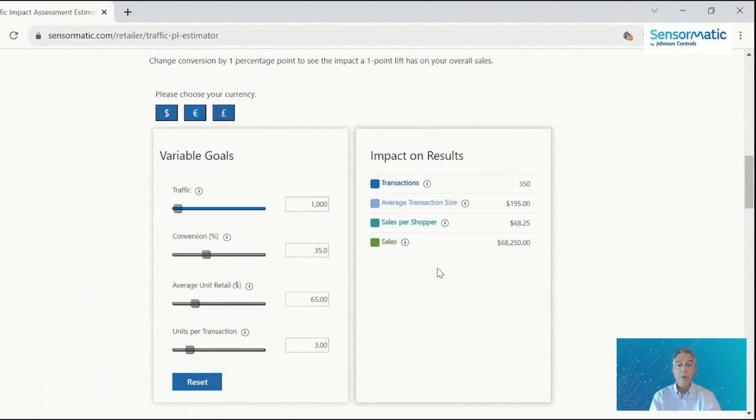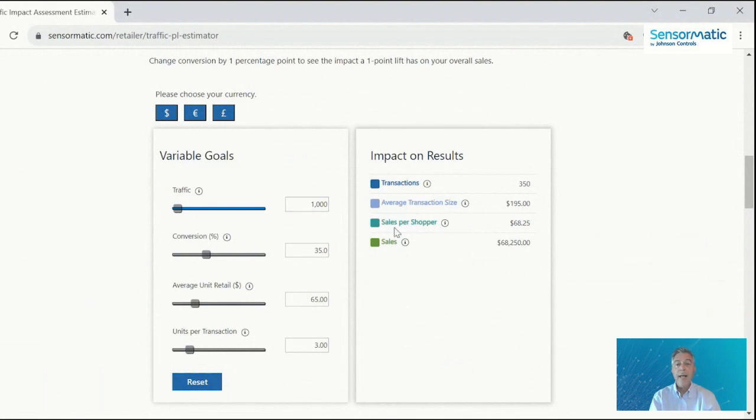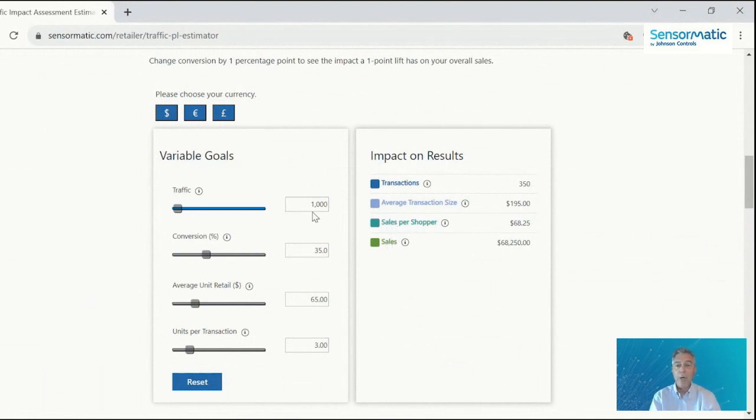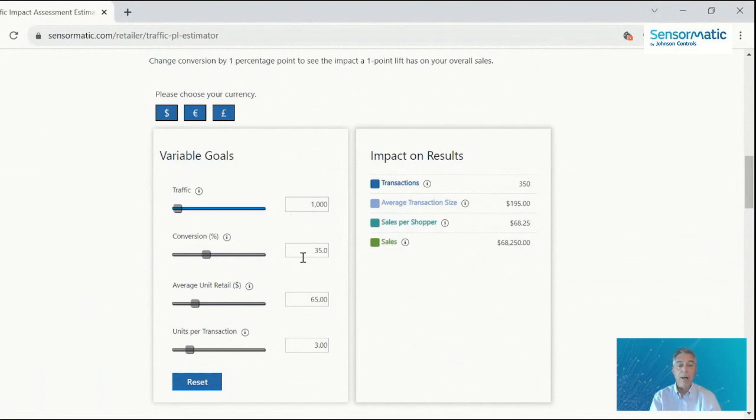And you can see that right now, for example, the transactions are the result of traffic multiplied by conversion. And average transaction size is average unit retail multiplied by units per transaction. And sales per shopper is the conversion rate multiplied by the average transaction size. And then sales result from multiplying sales per shopper times the traffic. And you can see that right now we've got about $68,000 in sales on the metrics we've got.